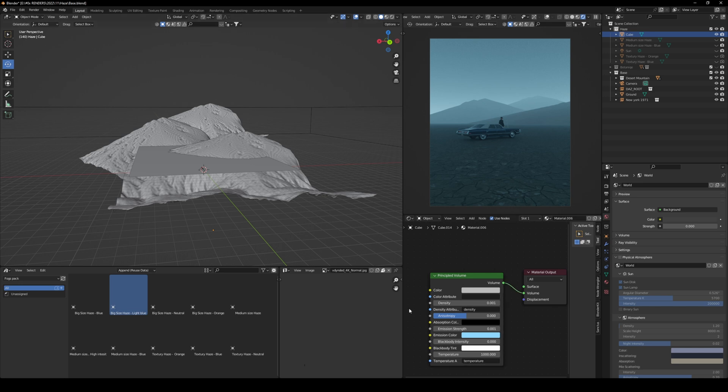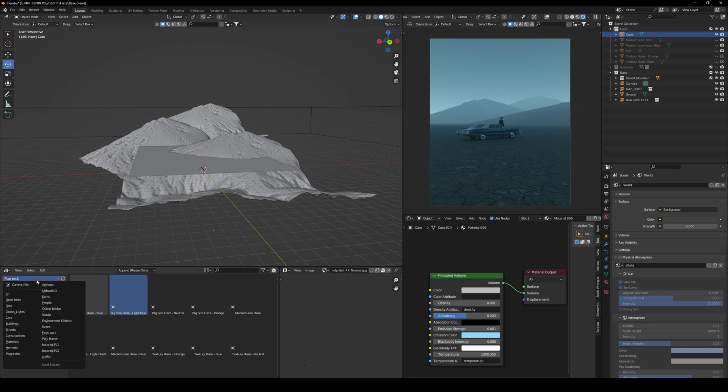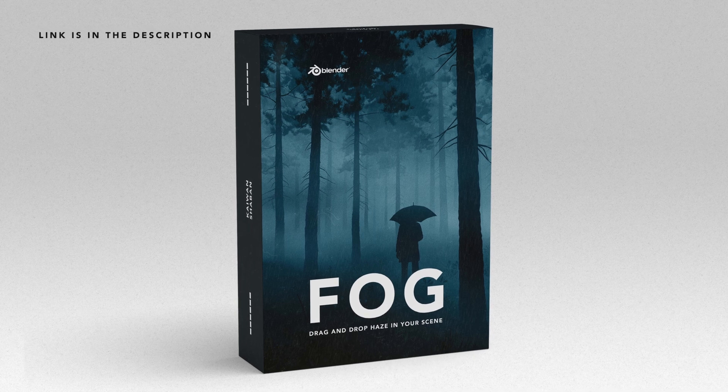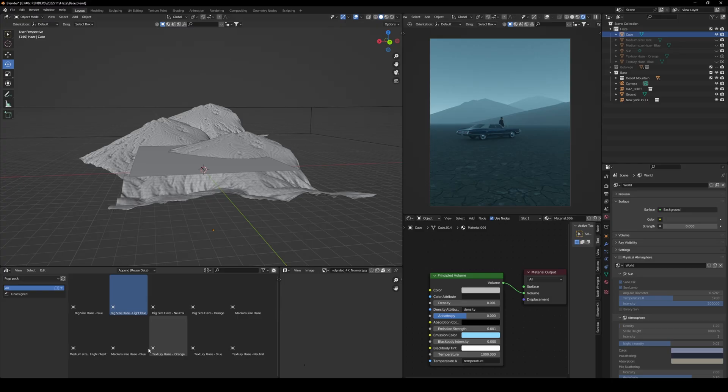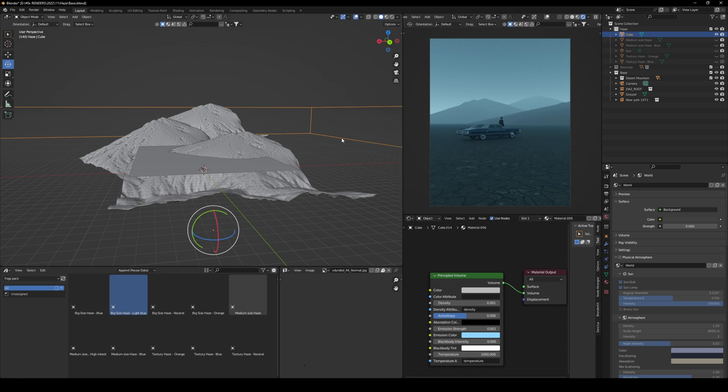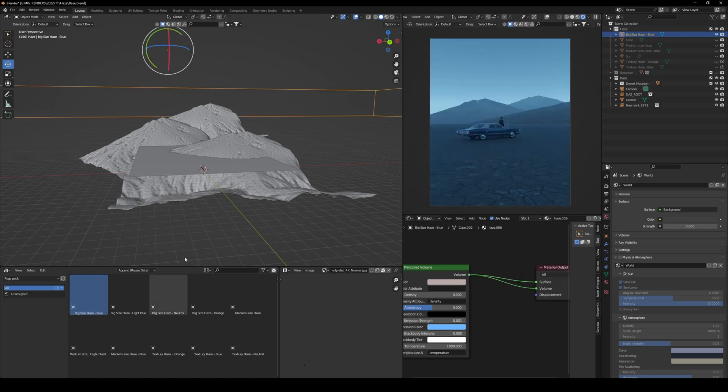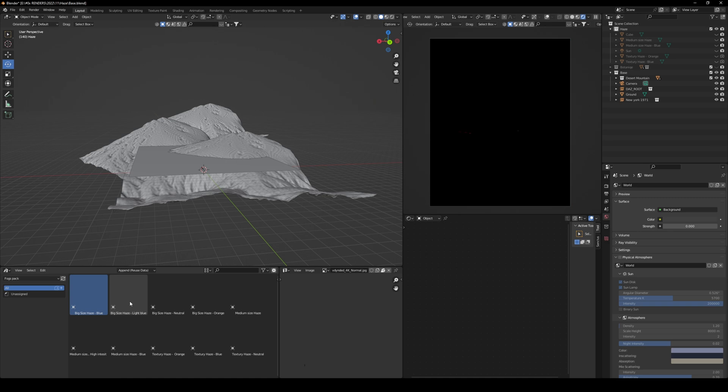Now, on the other hand, you might be wondering what is going on here. Basically, this is my asset library, and I've designed a pack called fog pack, and here you have like 10 different fogs with different styles and colors. So, if I go ahead and just delete this,